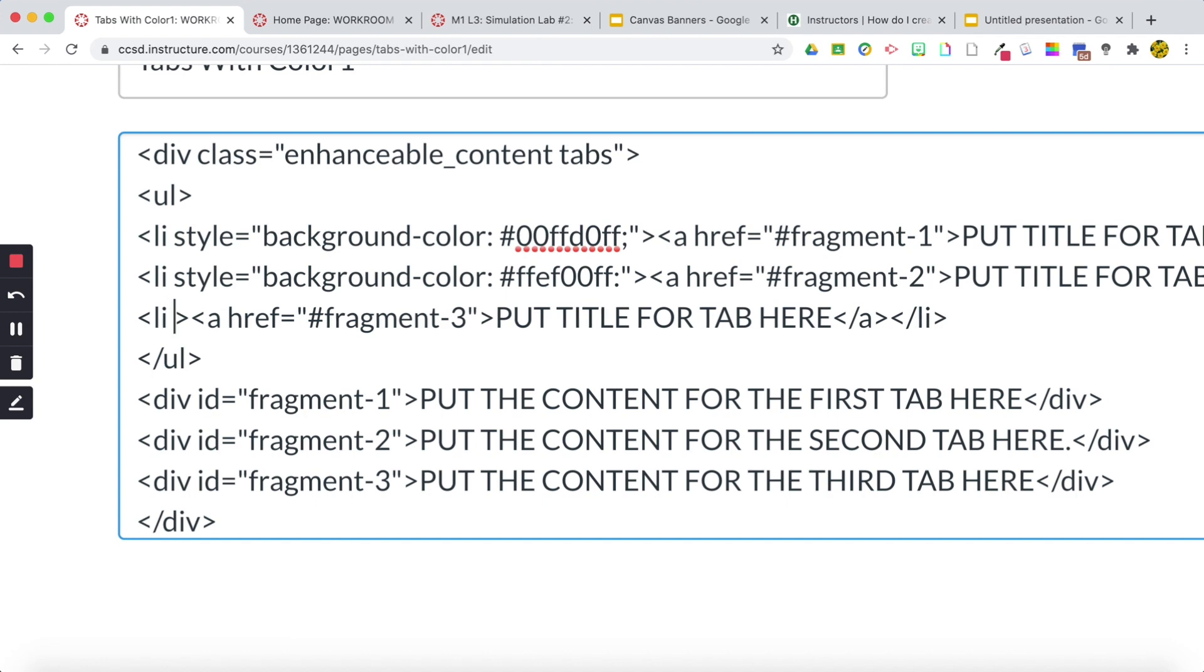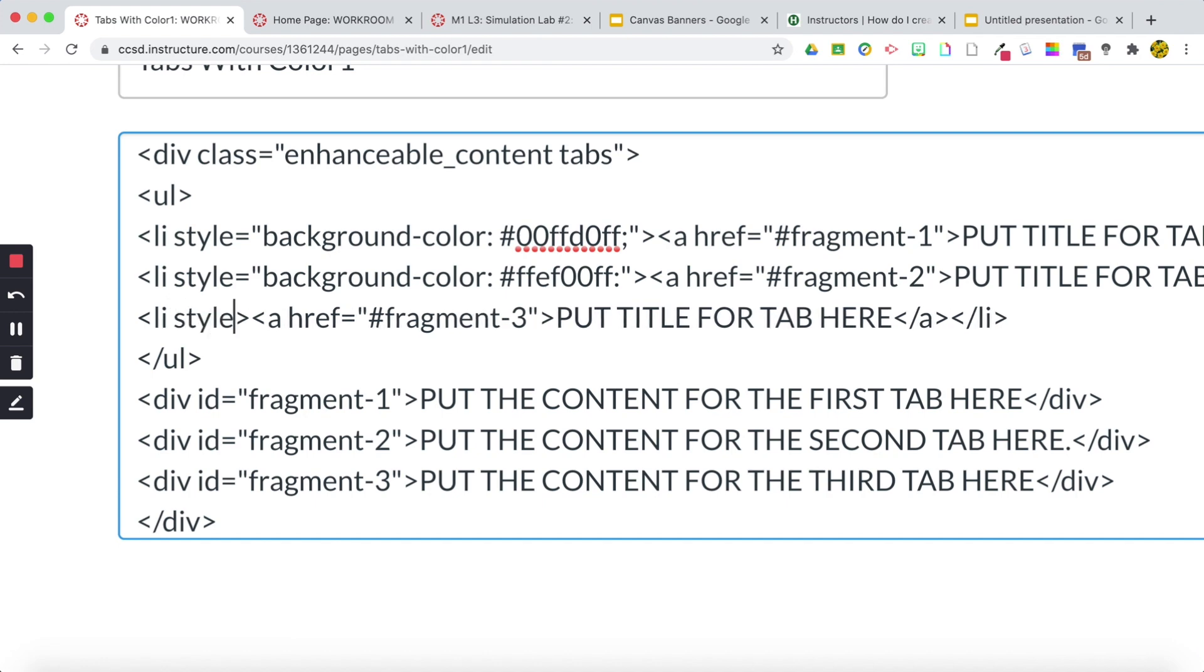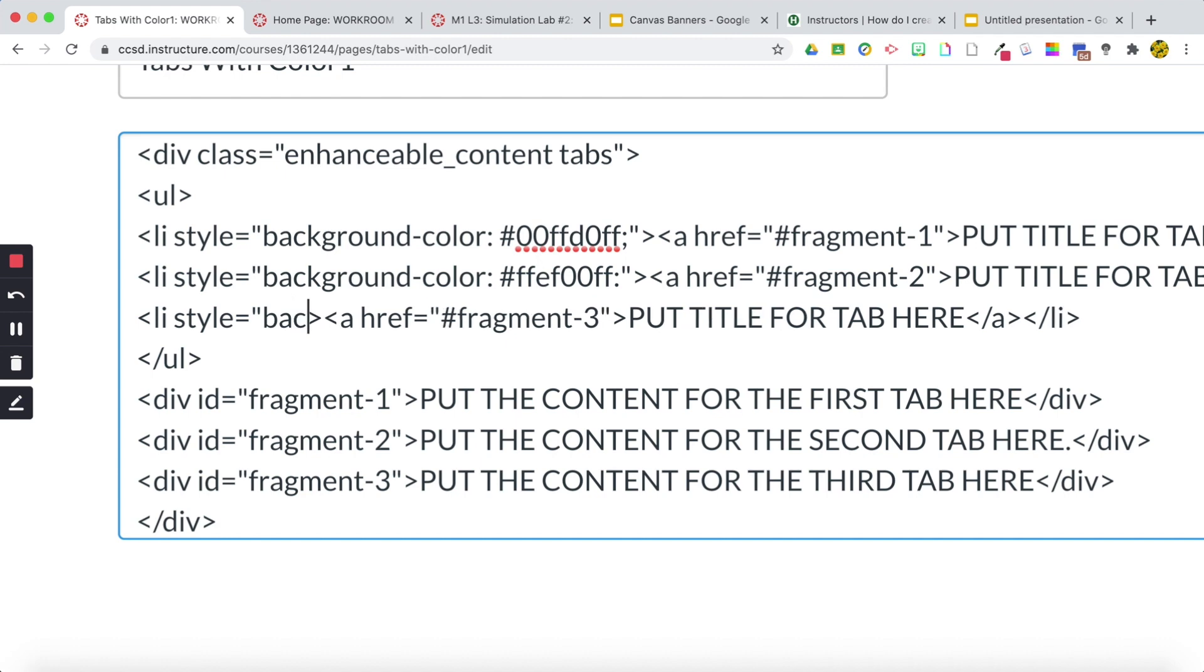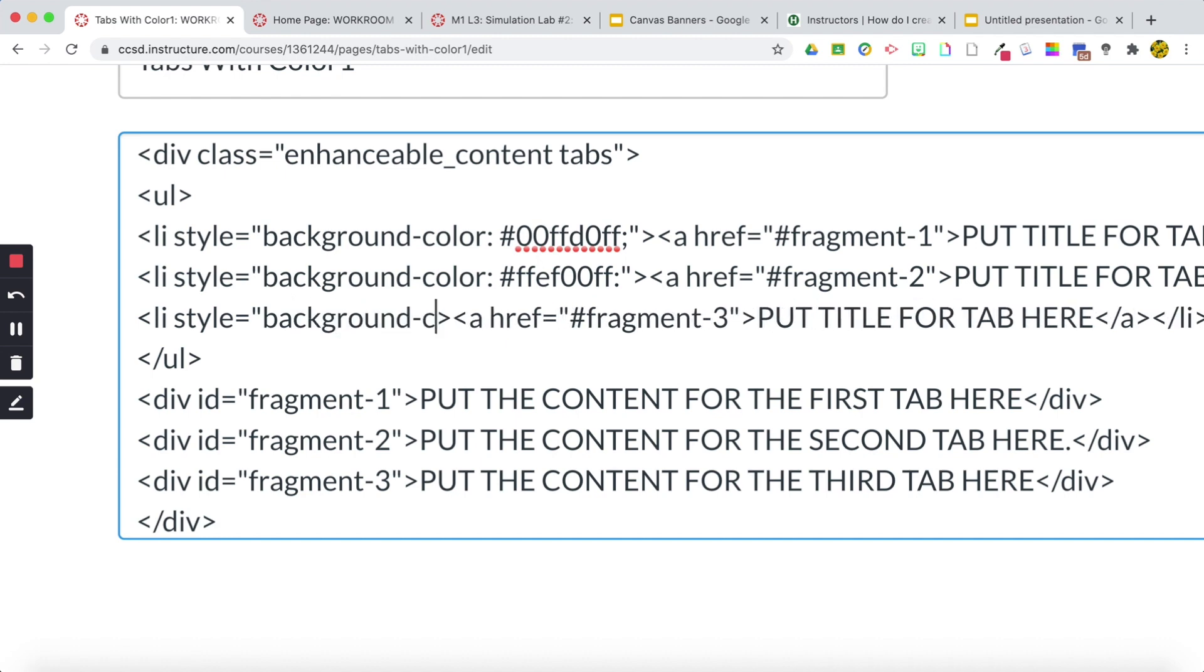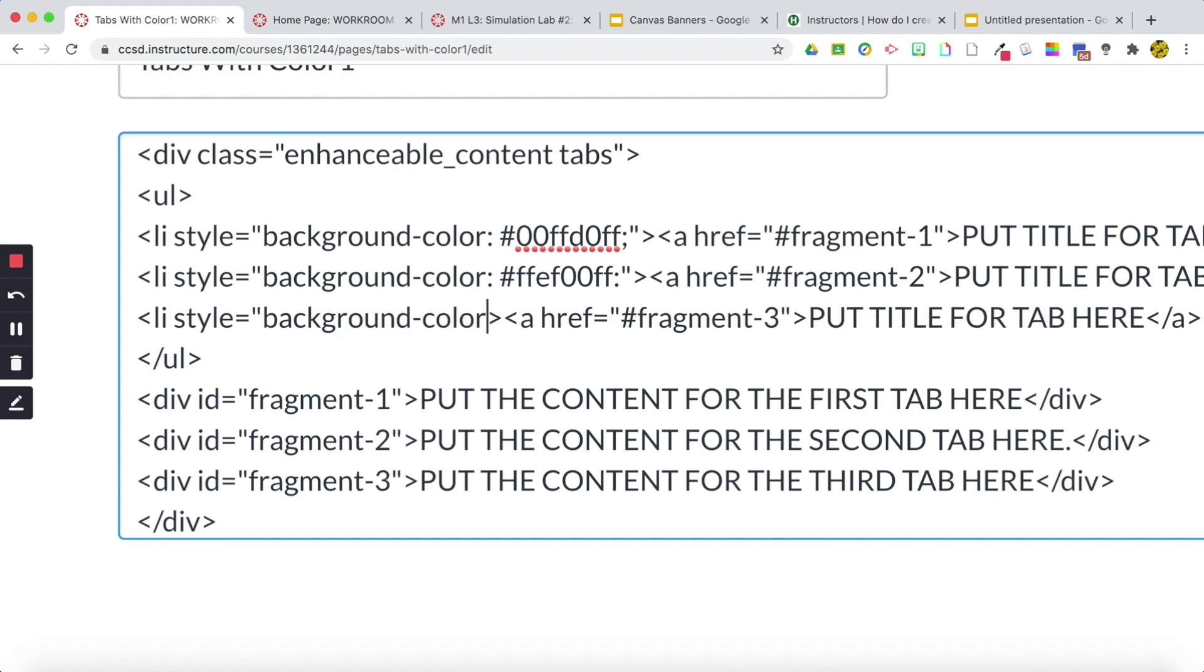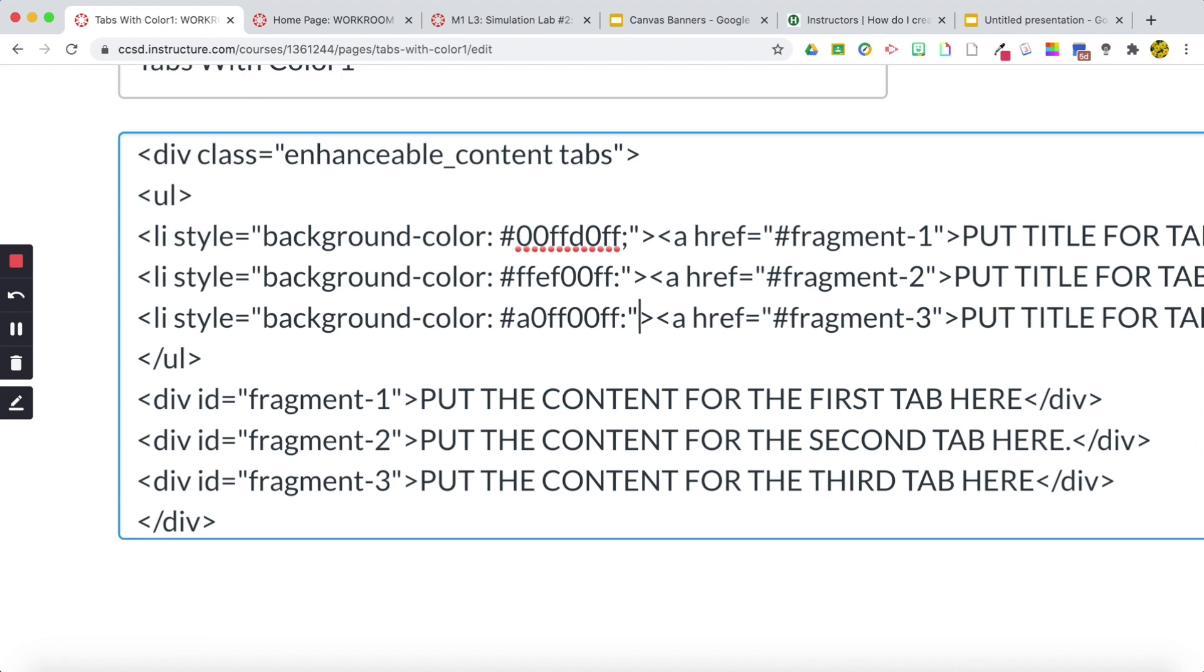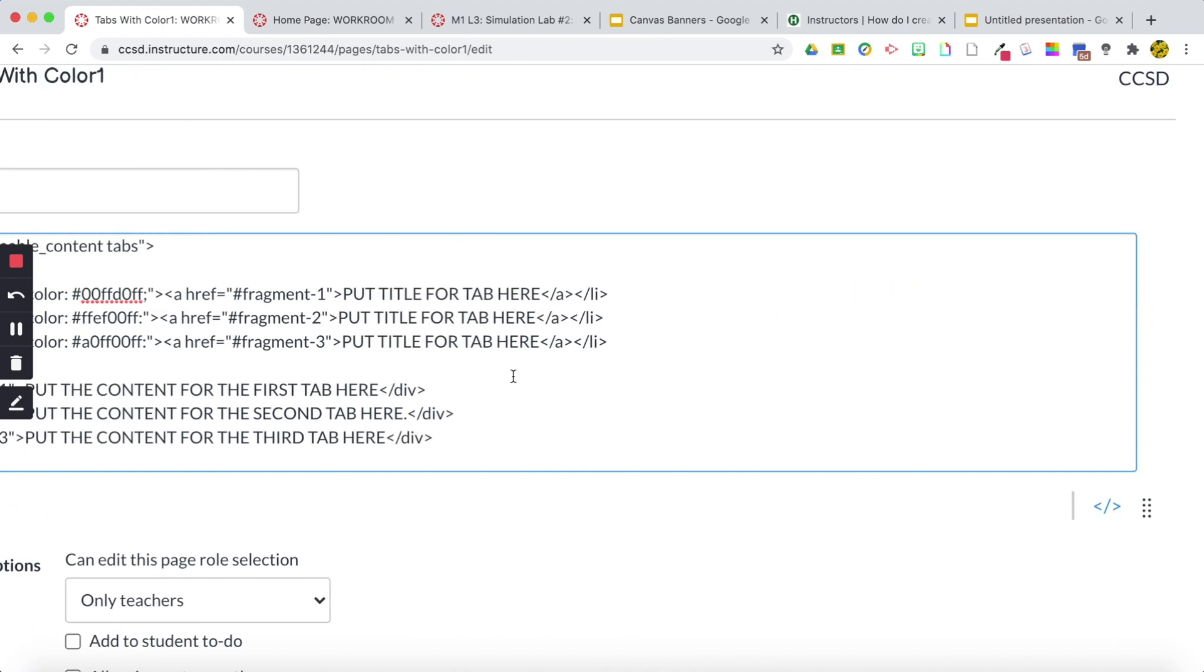I'm going to do it one more time down below. Style equals quotation background-color colon. I've already picked out another color quickly behind the scenes and there you go. Let's preview this.